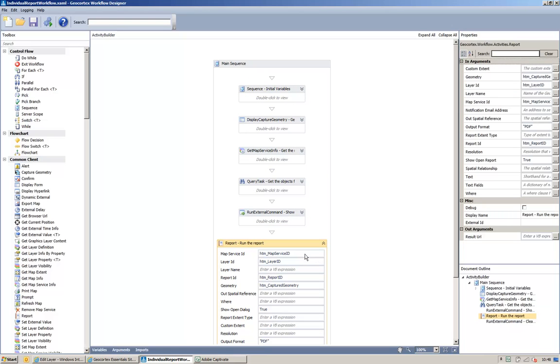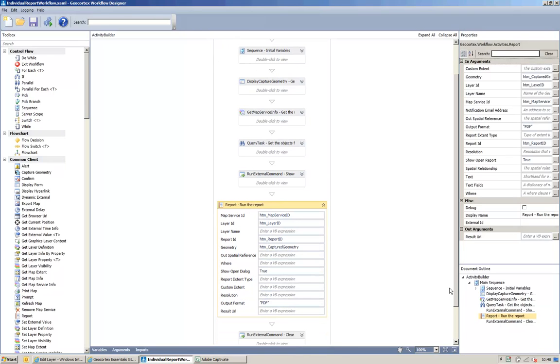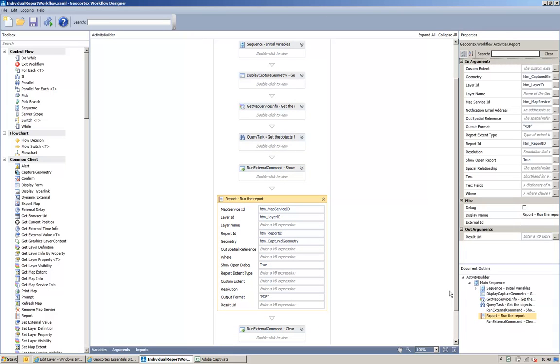If I expand this box here, you can see that there's a number of options we can add, but we only really need six options added.